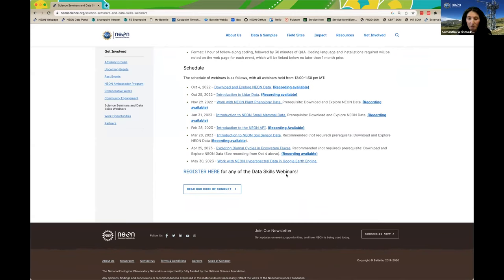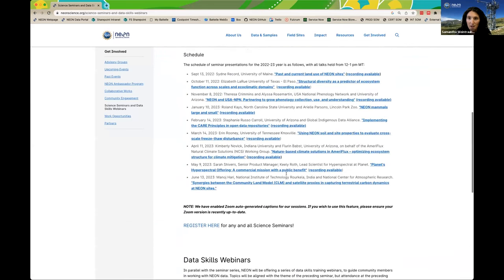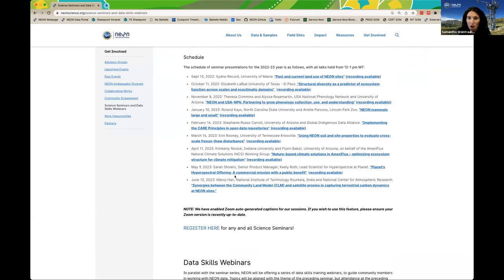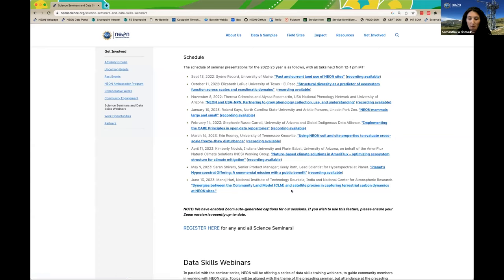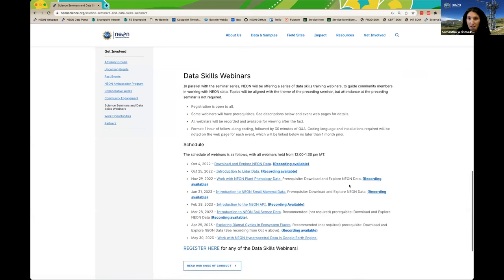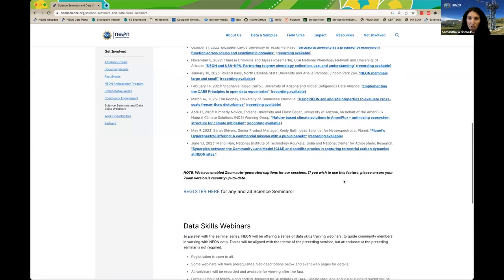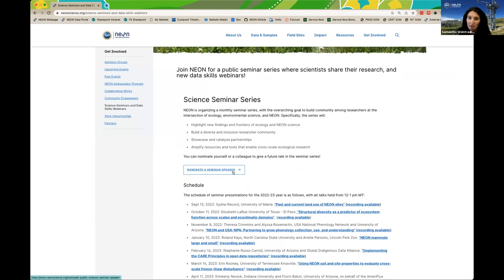This talk will be recorded and made available for later viewing on the NEON Science Seminars webpage, where we can see all previous talks with links to recorded presentations. This recording will be added probably by end of this week or early next. To complement our monthly science seminars, we host related data skills webinars on how to access and use NEON data. We are complete with data skills webinars for this year, but there will be more starting after a summer break. We also have a venue for nominating speakers for the seminar series.